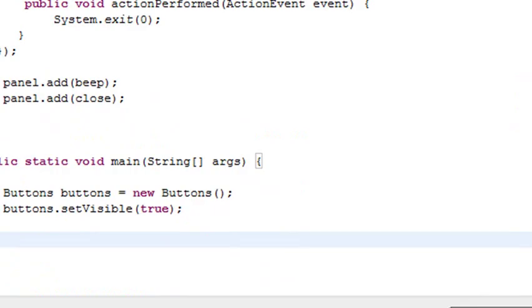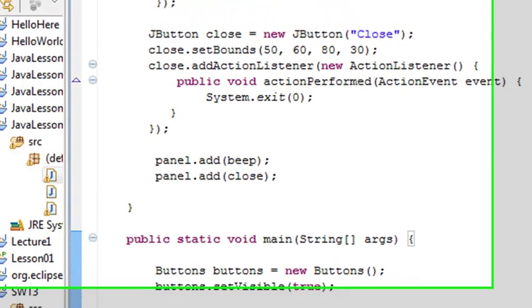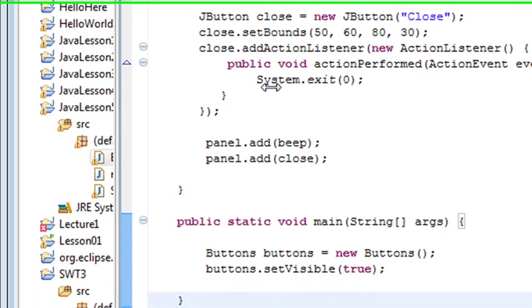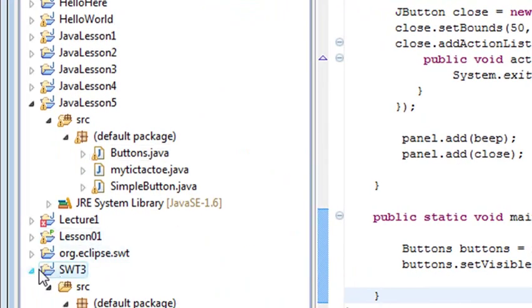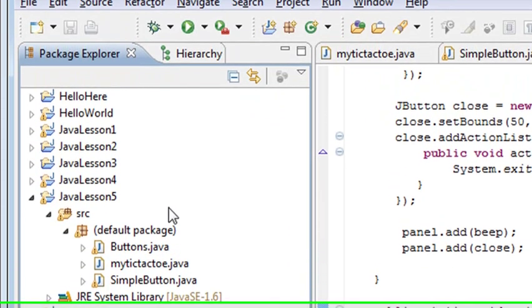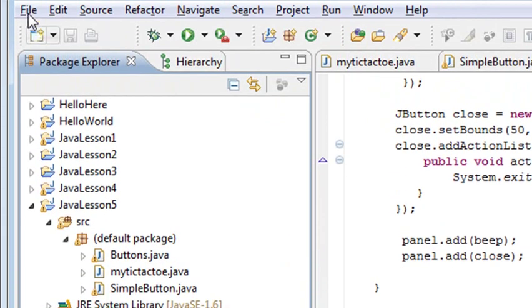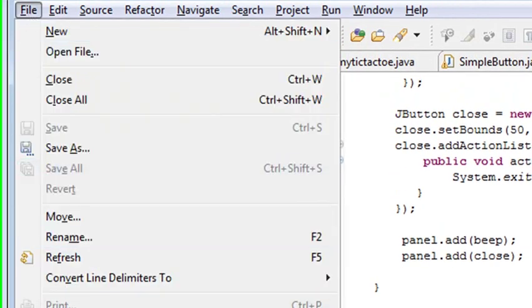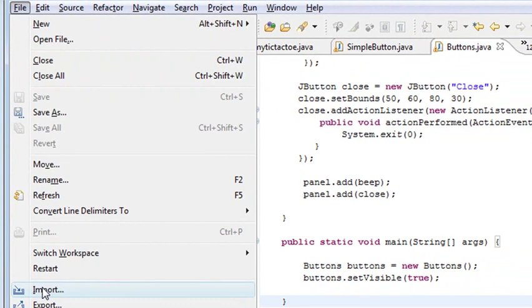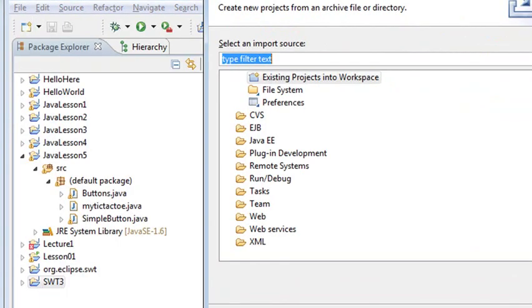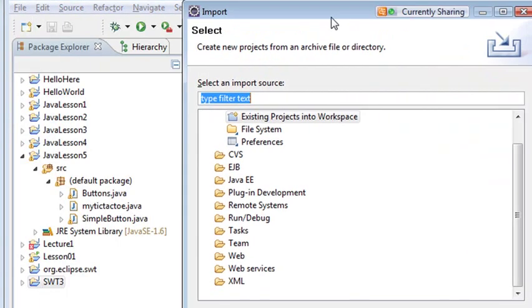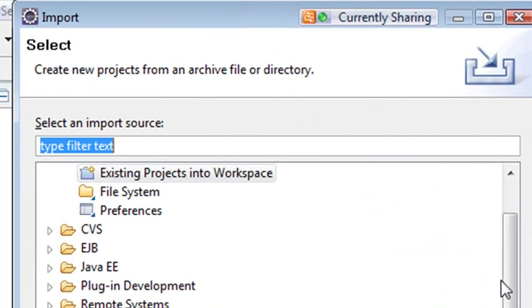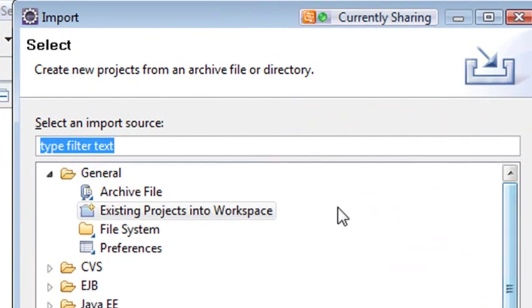And then what I want to do, I want to go to File, I want to go to Import. And then when you do the import, you just want to go ahead and go Existing Project Workspace. See that? Is that highlighted right there in yours?